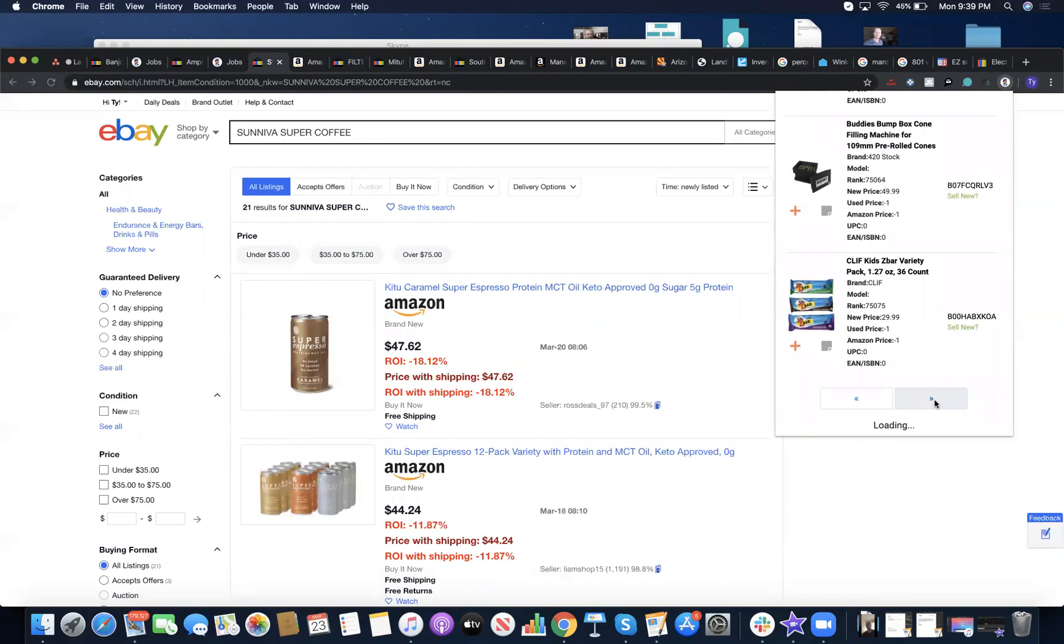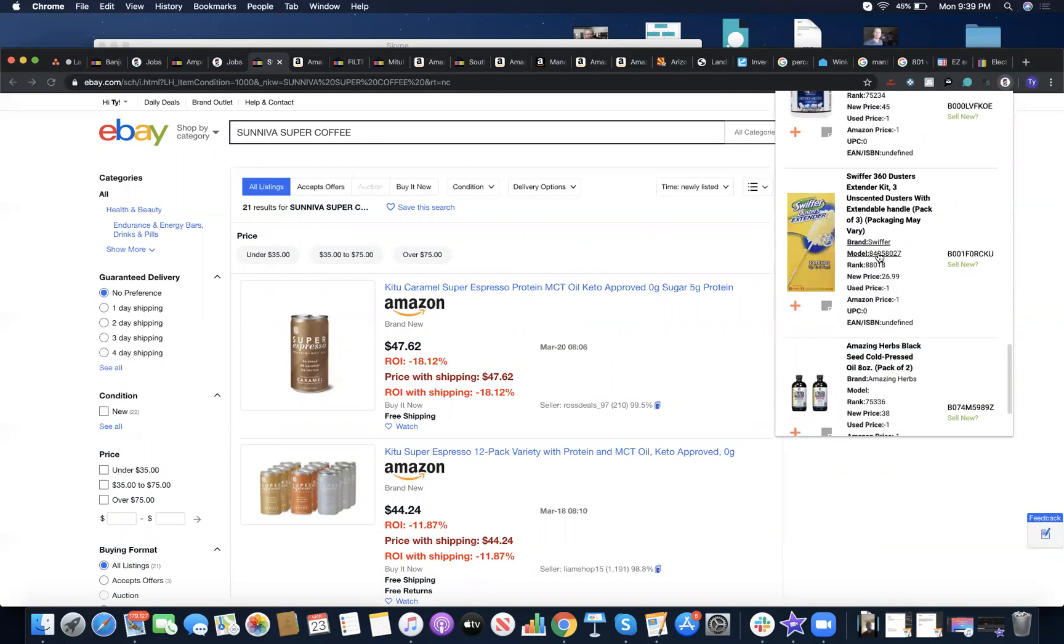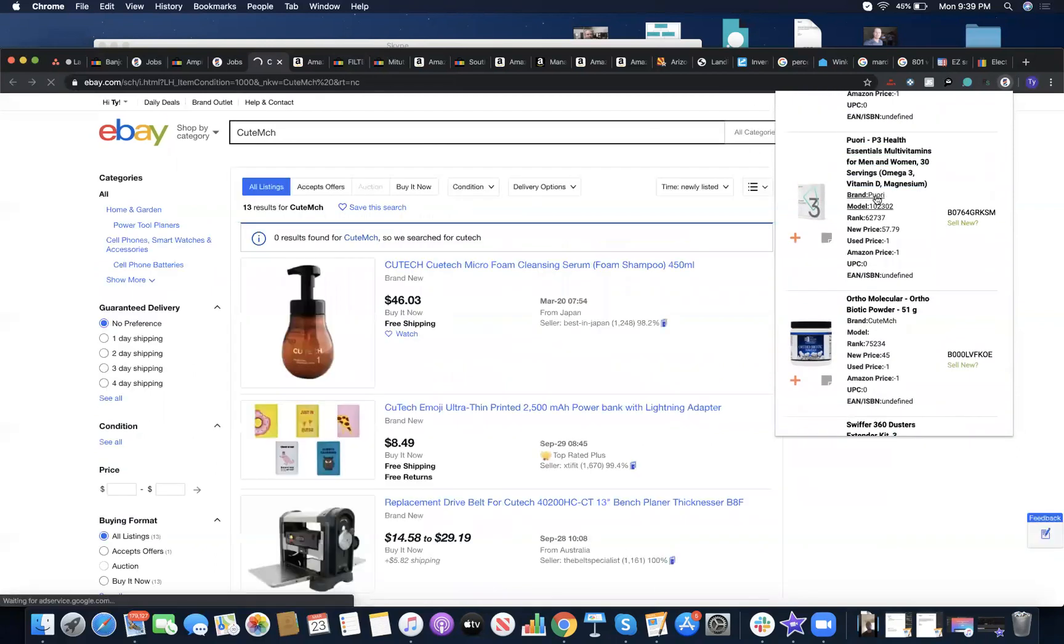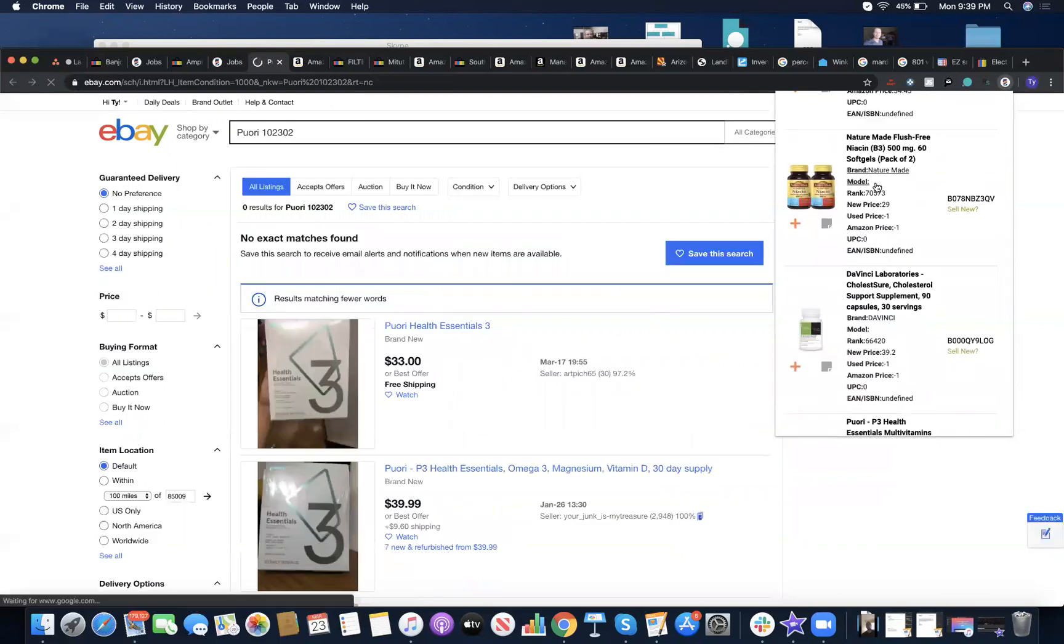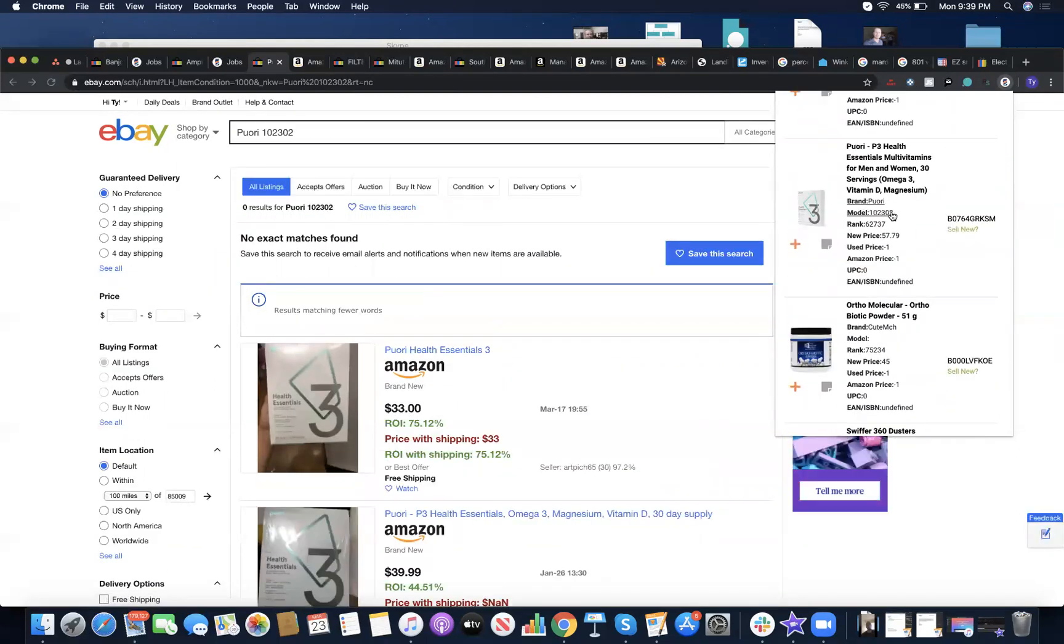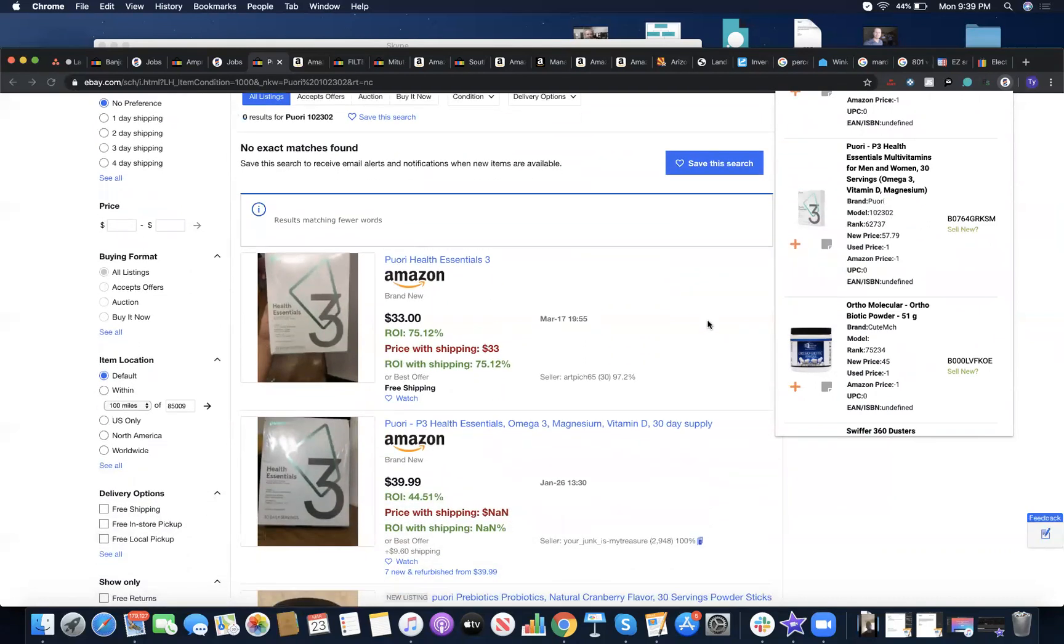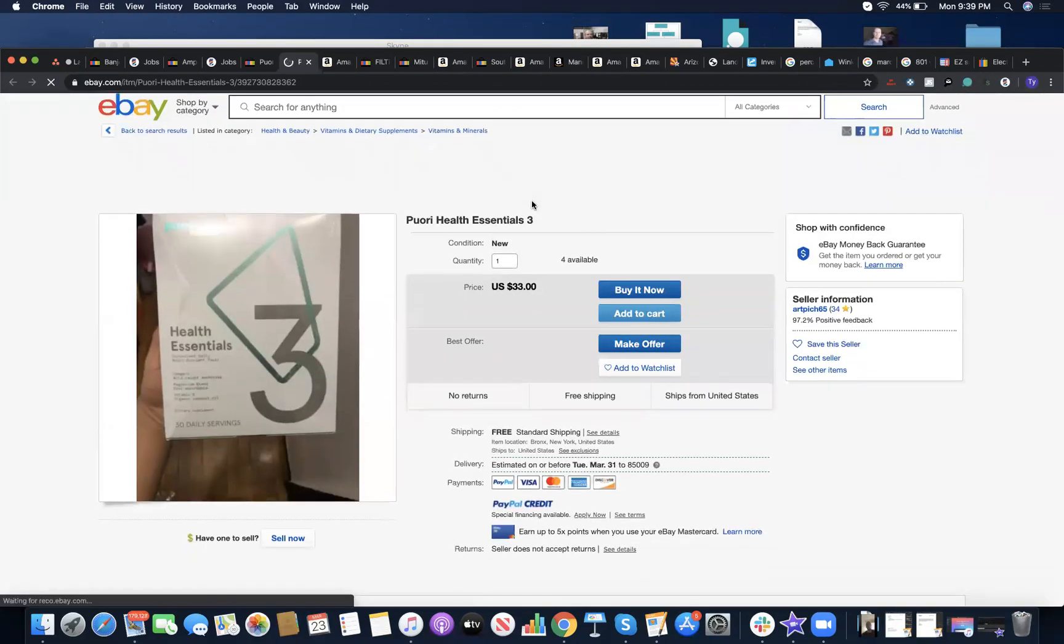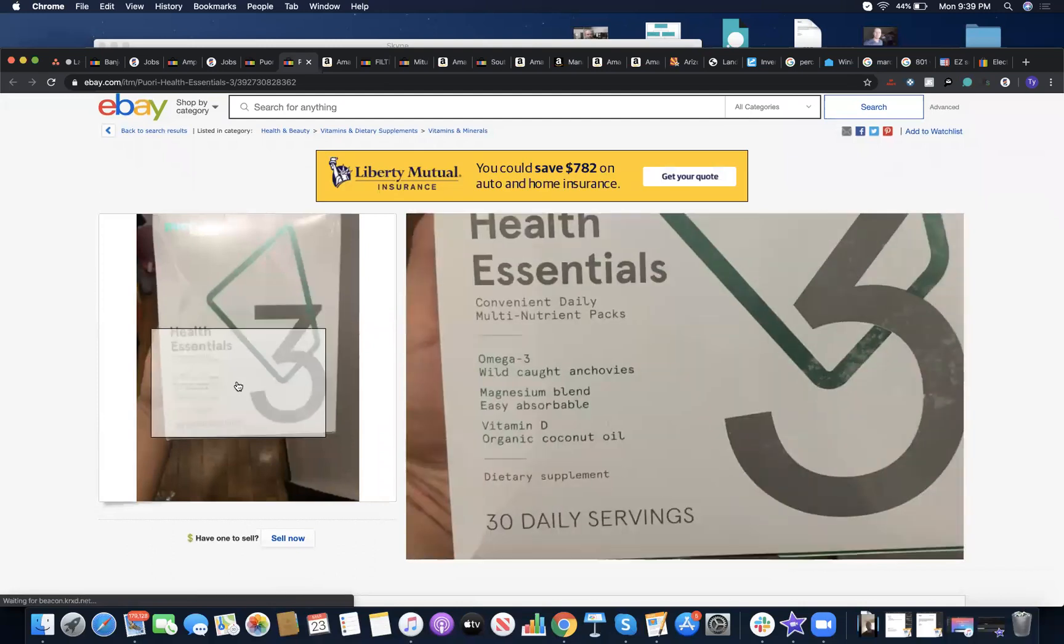Pack of three, this isn't bad. It's actually a good product - 30 servings, P3 Essentials. Honestly, this might be a good product. The only kicker is you got to see when it expires.